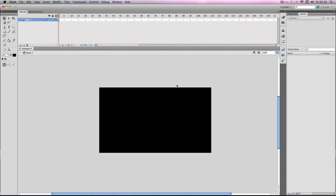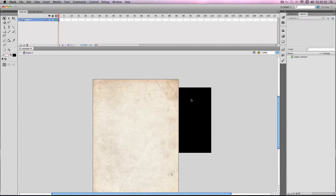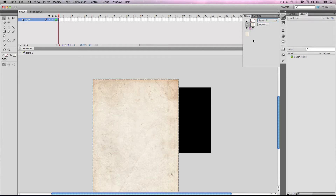I'm just going to paste in an image I got from Google Images to show as an example. Once it's pasted into Flash, it's in the library, but also if you go up to the colour palette and go to the drop down menu and go to bitmap fill, you can see it's embedded in there as well, and you can see it here in the pane as well.